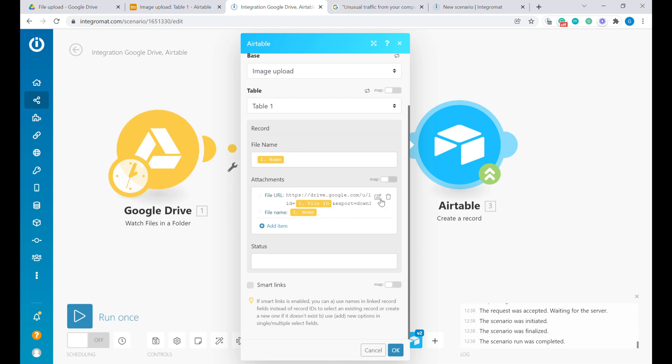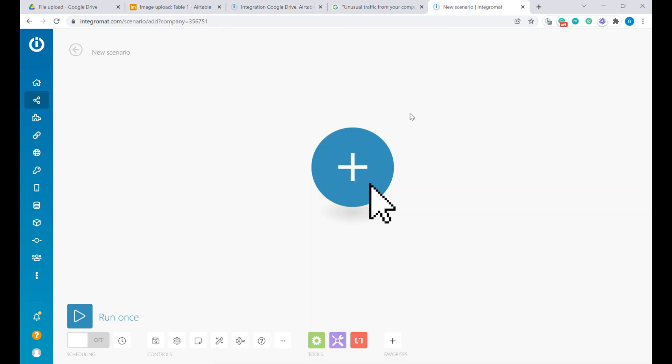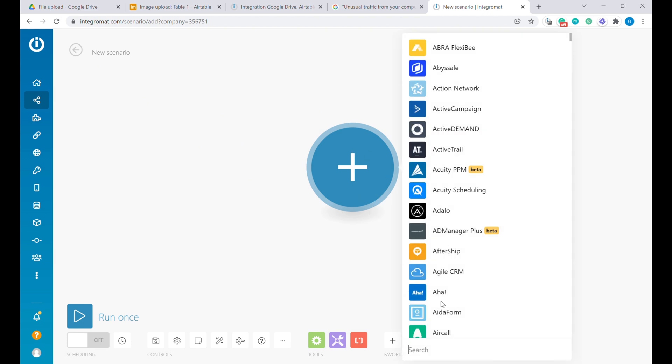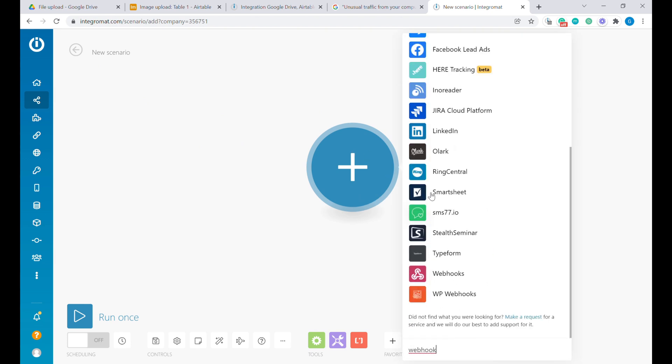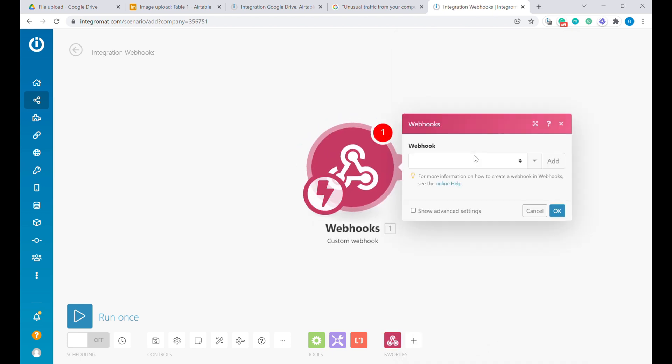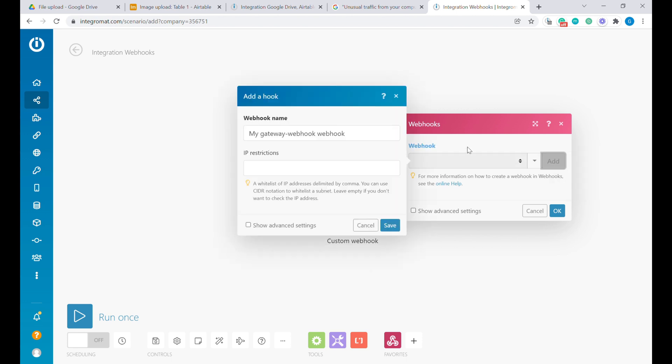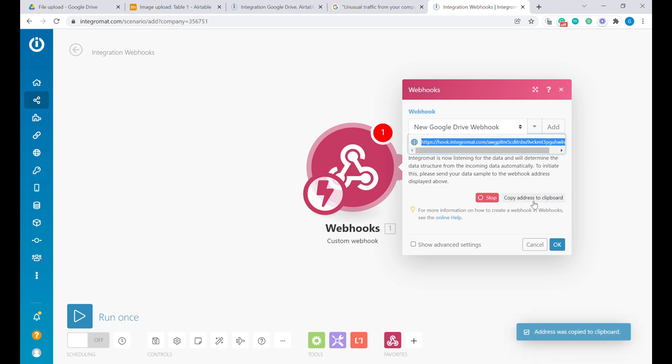Instead of using direct Google Drive link, we will use a webhook from Integromat. So here I am creating a new scenario. So I will start with a webhook. And this is a custom webhook. You can add a new webhook here with any name. And here you have the URL that we will be using instead. So you can copy this address here.